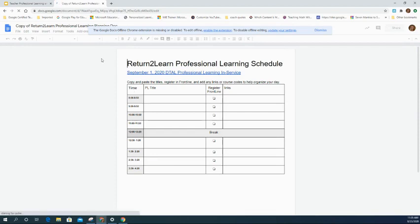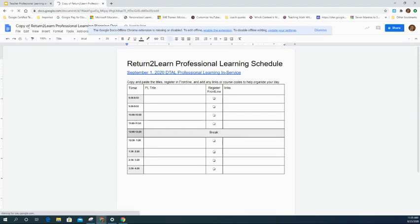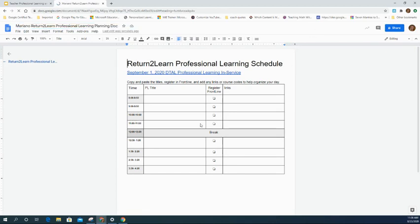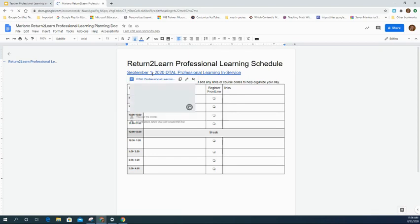It's recommended to go ahead and change the title to include your name. This document is going to come in very handy for your planning throughout the day. There's a hyperlink that will take you to the offerings available, and then we're going to work through how to map that out onto your plan.